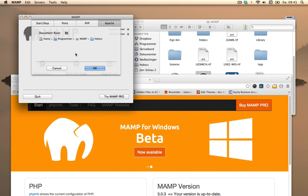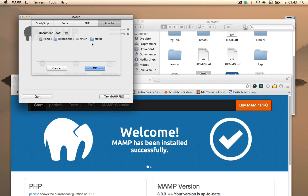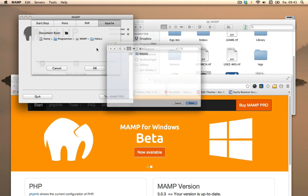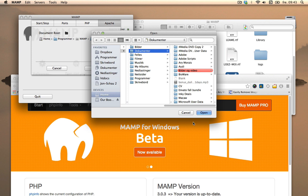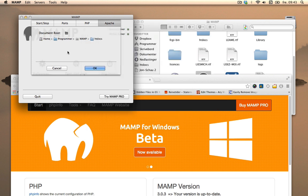Here you can change the document root because htdocs is where the root for your various documents. And this can be changed if you want to, but I like to leave it in htdocs.